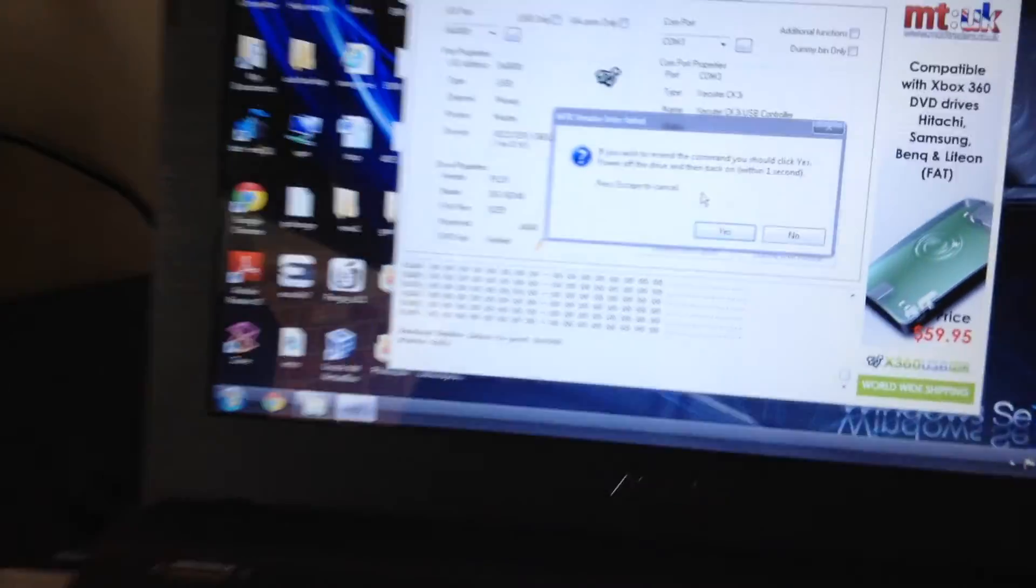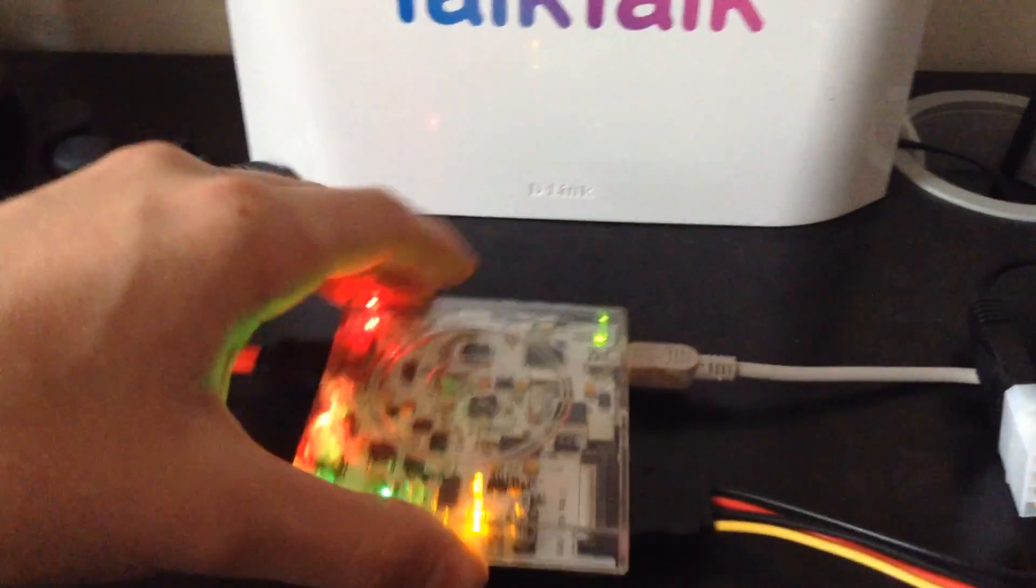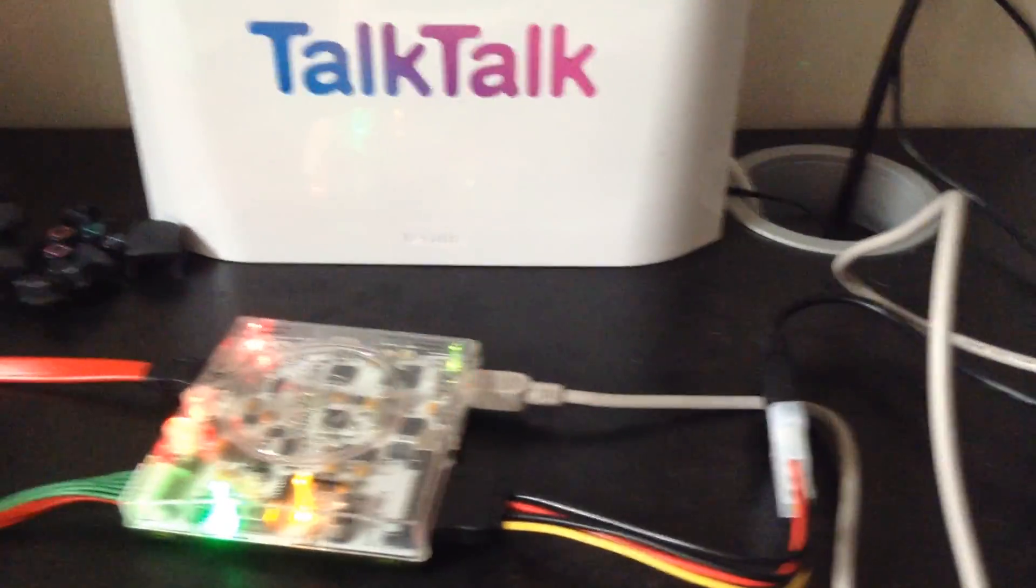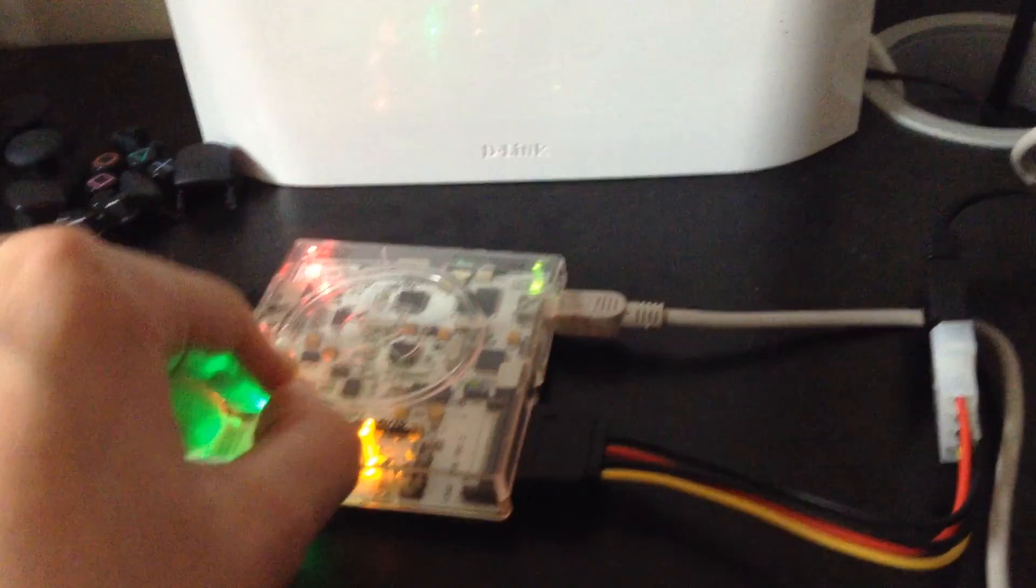So I'm going to hover over that and get ready to click it, and once I click it I'm going to power off the drive, press on the power button and then turn it straight back on. So we're going to go, power off, power back on, and then it should go ahead and do it.